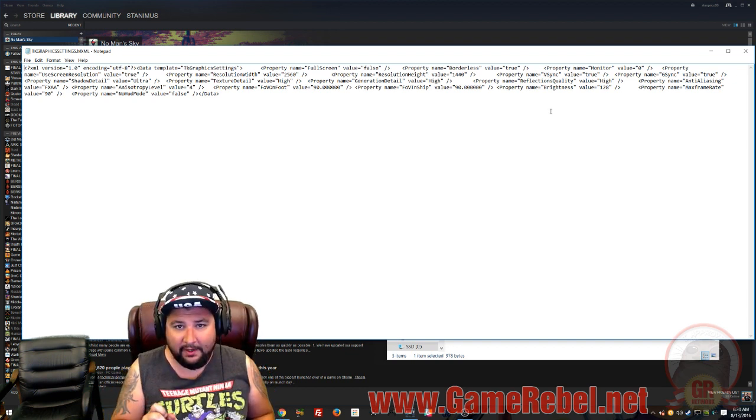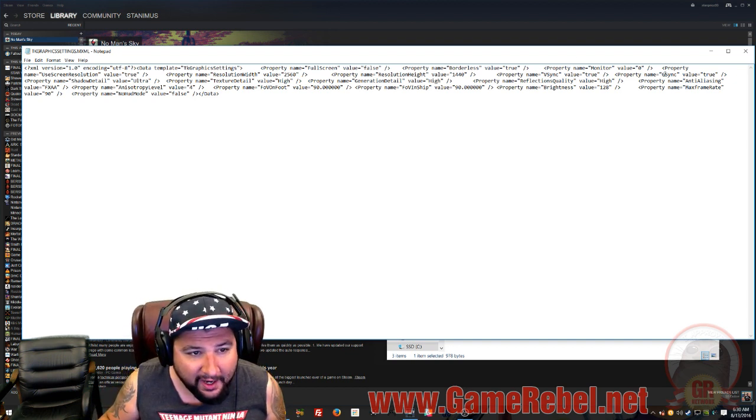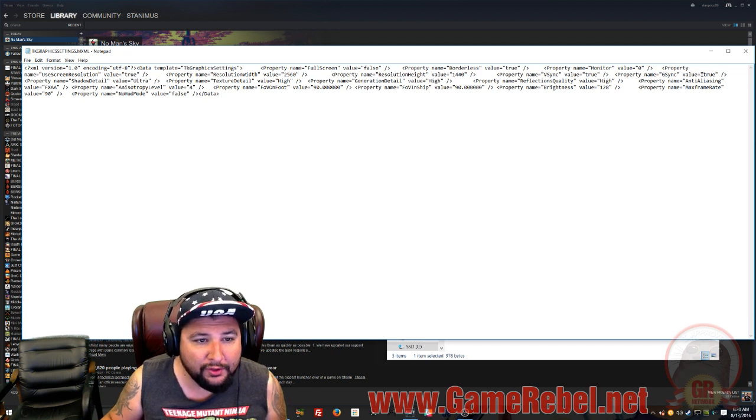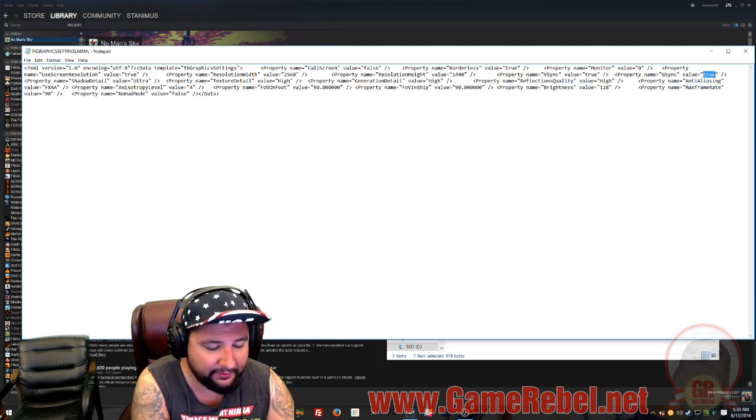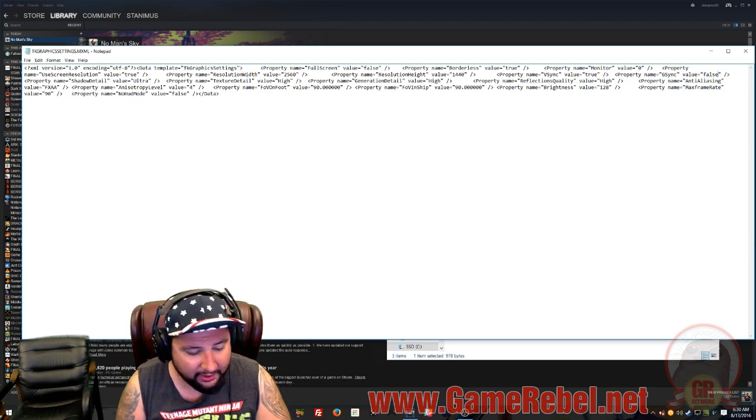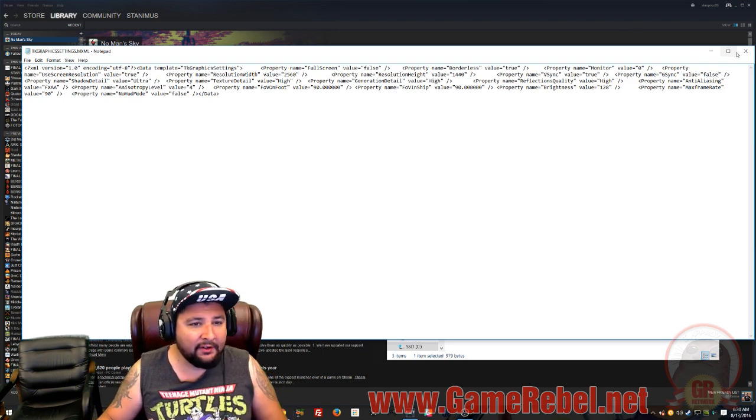Now all you've got to do, alright, pay attention, find G-Sync, value true, and turn that to False, right there. Then we'll have a setting for that in the game, so you do it right here. I hit Control-S, it's saved.